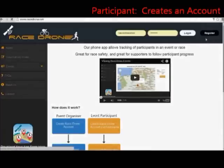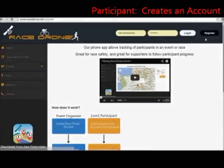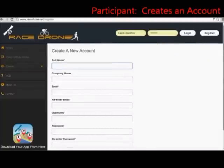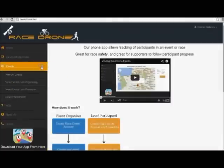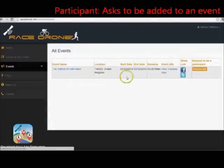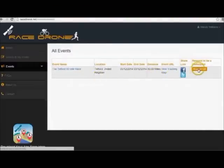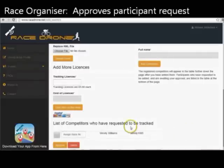Then as a participant, you set up an account on the website which takes two minutes. You then see a list of the events to choose from, you send a request to be a tracked participant, and the event organiser approves your request and then assigns your race number.